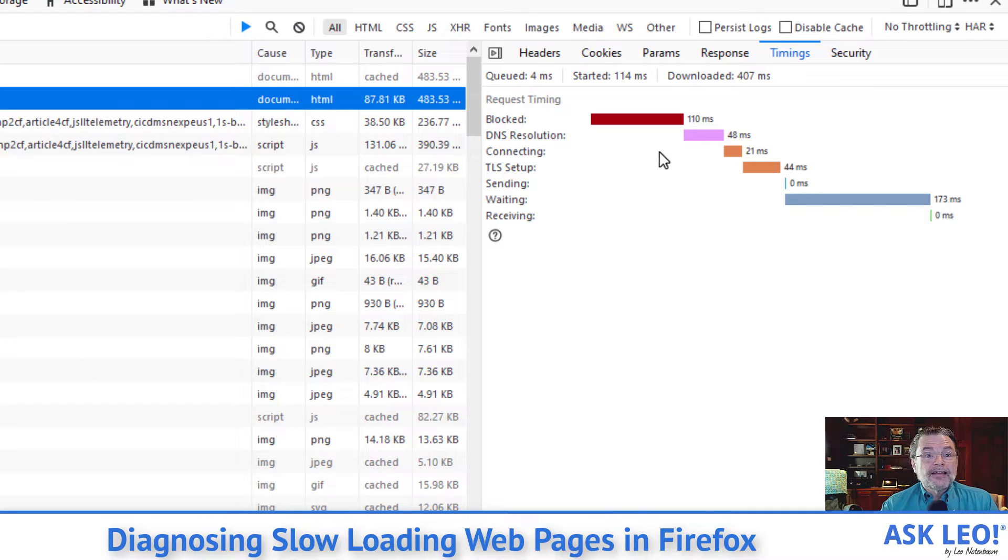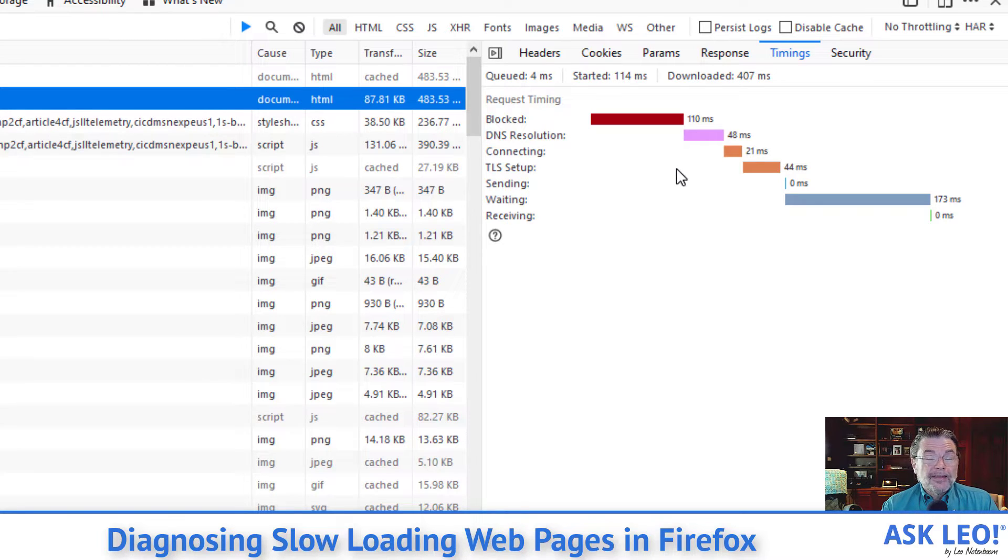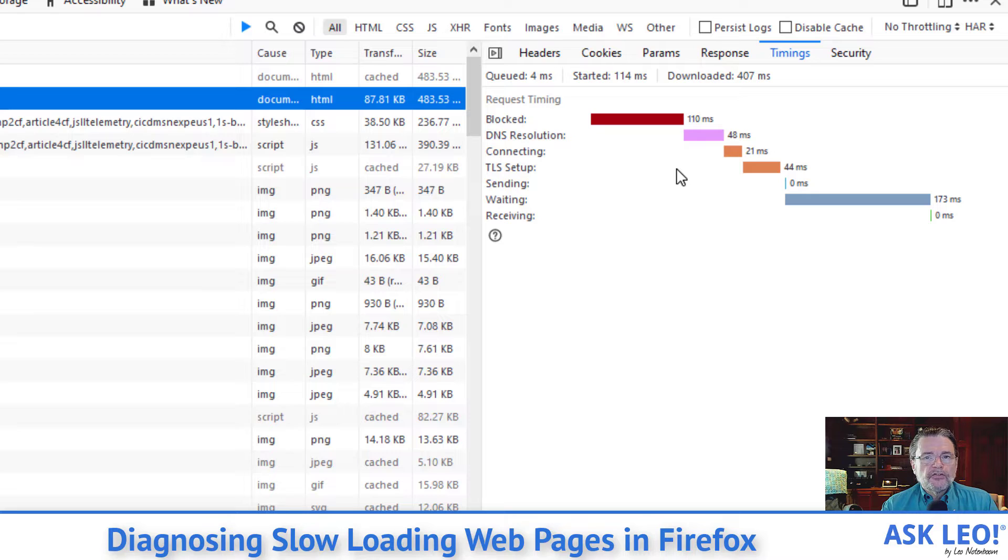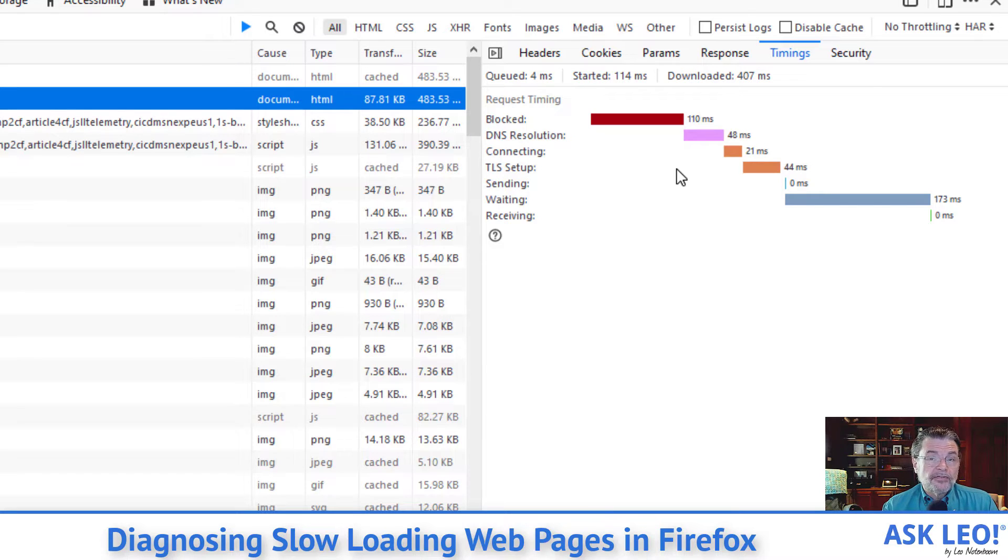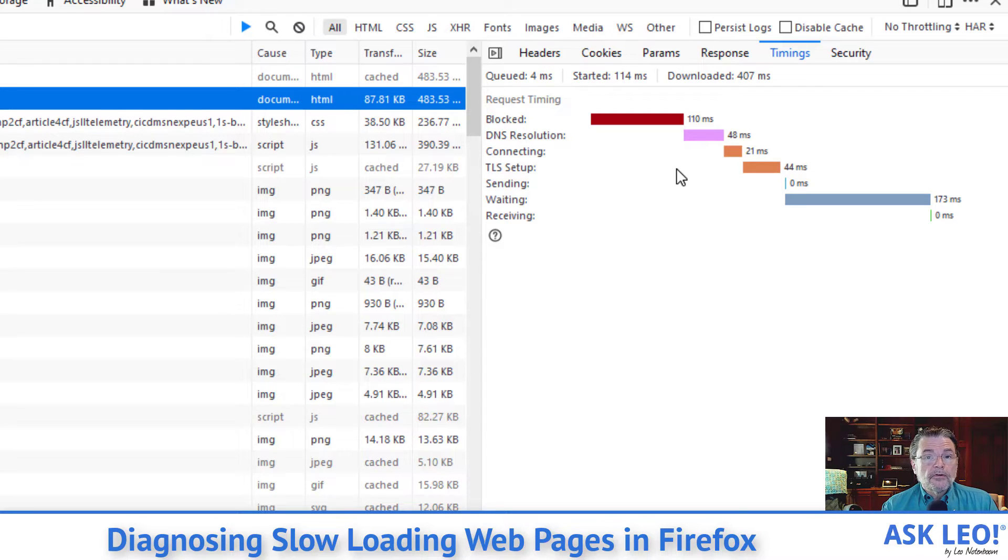If this takes a really long time and the next one TLS setup. TLS setup is basically what it takes to set up the HTTPS connection between your machine and the remote site. Those two are driven by the speed of the remote site, which we are going to assume is very fast. The speed of your internet, which we know nothing about and potentially the speed of your own computer.